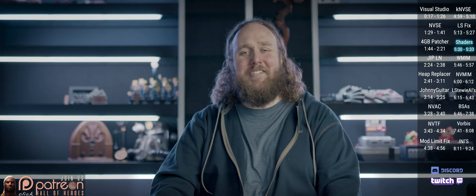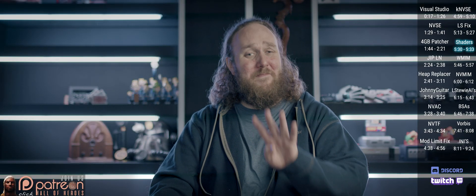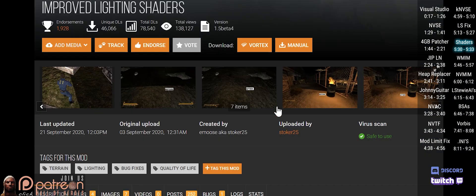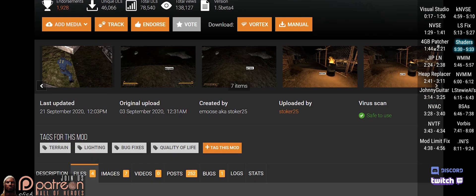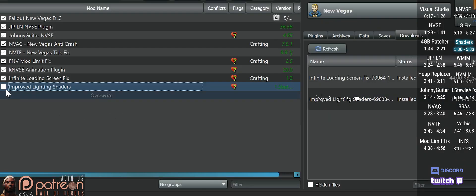This mod fixes the exterior lighting bug and allows up to four times more lights. Go to the mod page, Files, do a mod manager download, install, and activate.